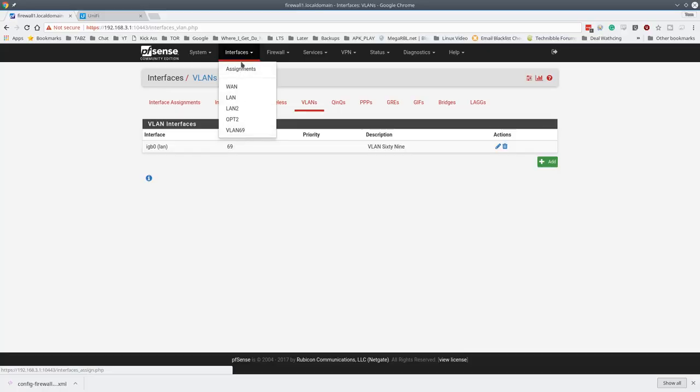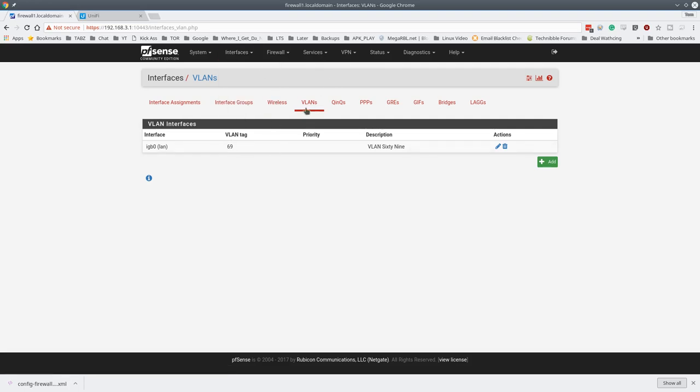So you see the interface list here. We have the WAN, LAN, LAN2, OPT, and VLAN 69. This is the VLAN, and here's the VLAN 69. So we're going to show you how I create that. So we're going to go ahead and add another one.